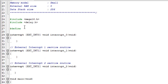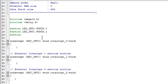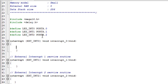Define a new name for each pin that an LED is attached to. Write code to toggle each LED from its present state to the other state in the respective ISR.